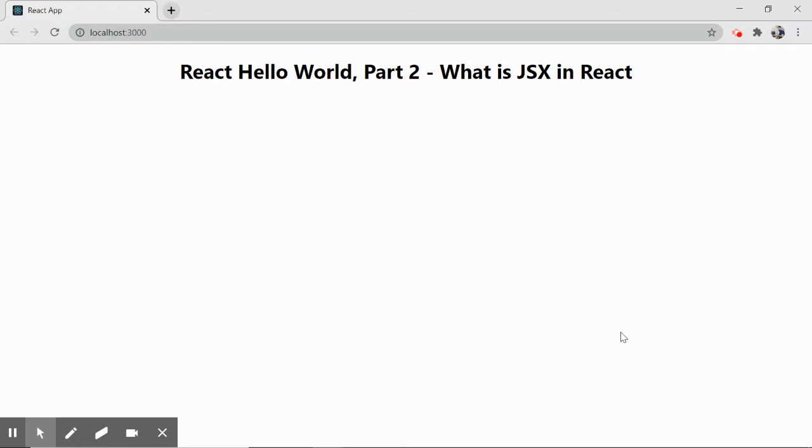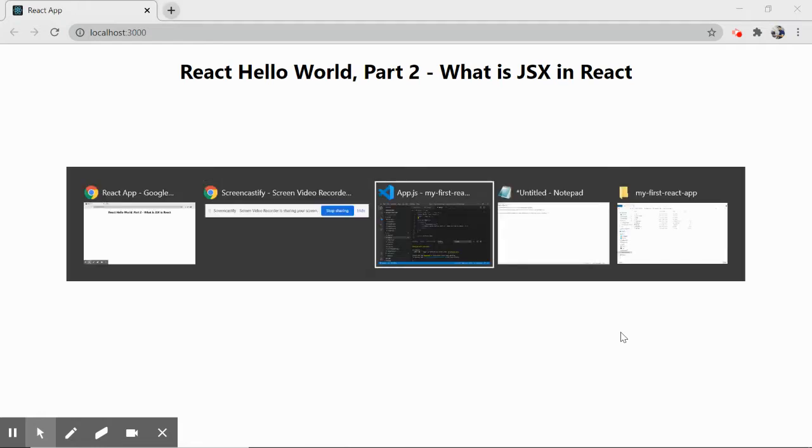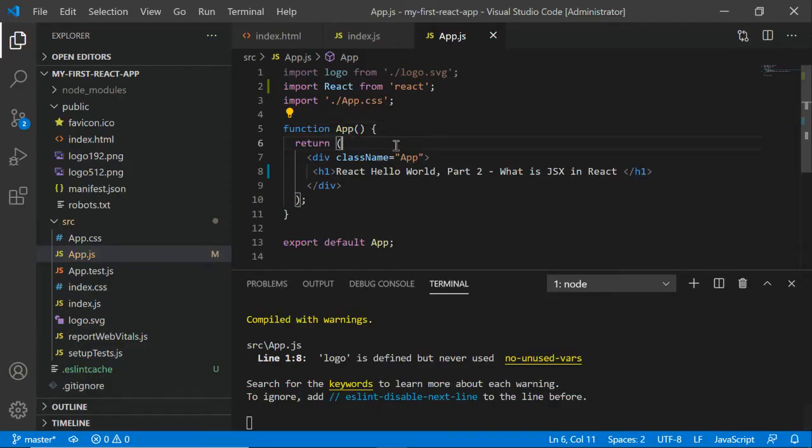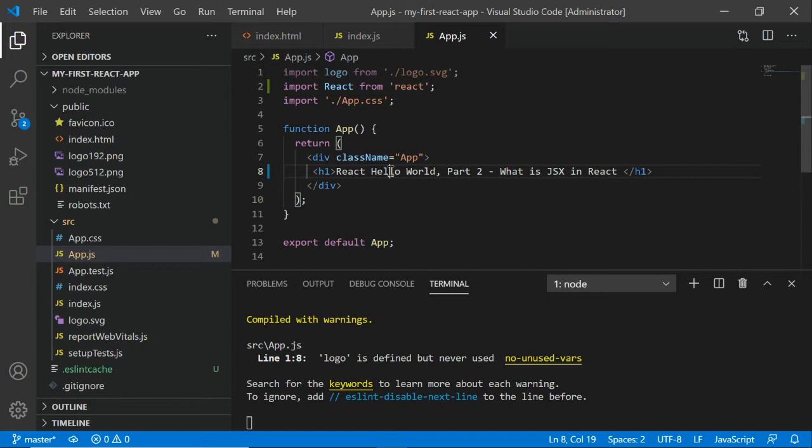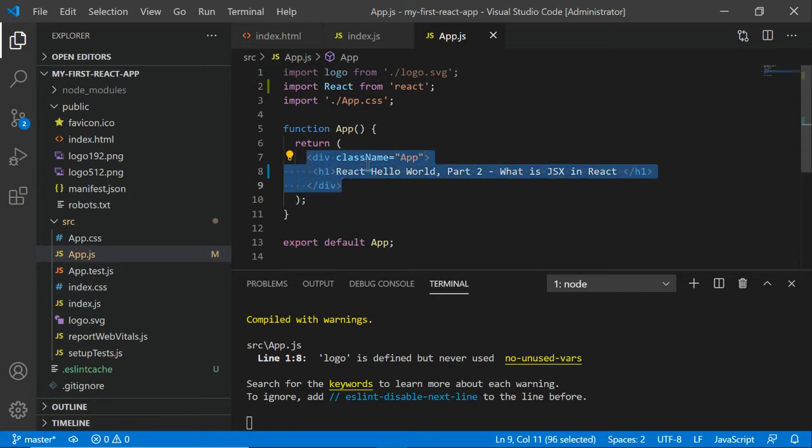This is the app component. In part one we created a simple hello world application and saw how to configure our Windows system to create the React application. Now in part two we'll understand this syntax - this special syntax which seems like HTML but is basically JSX.